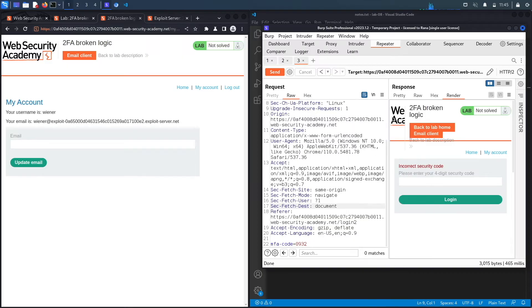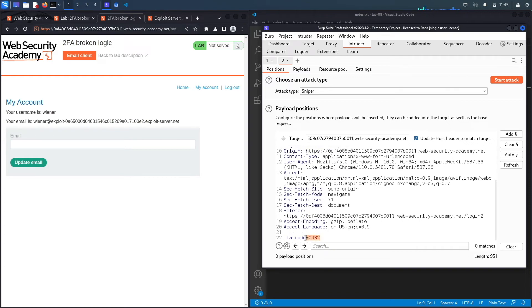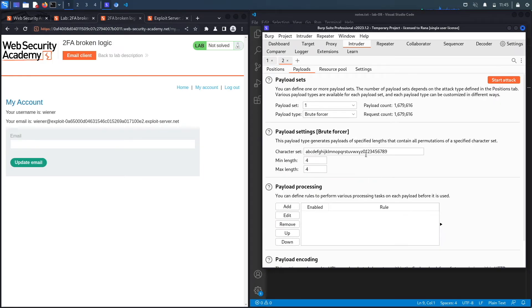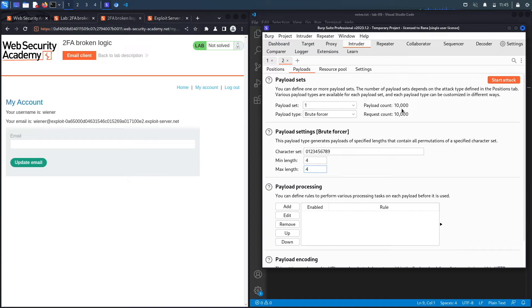So let's send this to intruder. In intruder, let's clear everything. And then add on this parameter over here. So this is the token that we want to guess. We'll keep it at sniper. Go to payloads. And then go to bruteforcer. And then remove all of this because it's just integers. And then the minimum length is four. And the maximum length is four. And you can see the payload count is 10,000. So we're going to be performing 10,000 requests, which is near to impossible if you're using the community edition of intruder. So let's click on start attack.